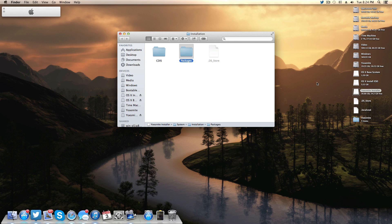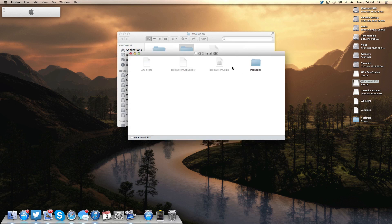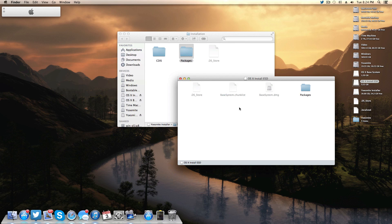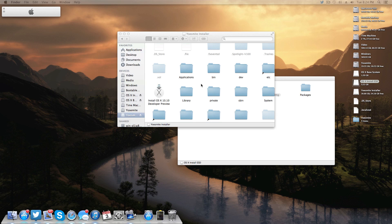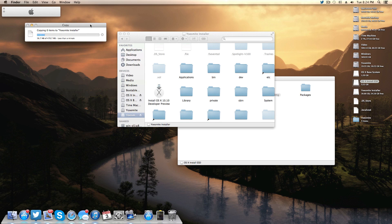Now here's a new step not required in Mountain Lion or Mavericks. Open the InstallESD volume and, with hidden files still visible, copy two files — BaseSystem.dmg and BaseSystem.chunklist — to the root of your installer drive. I have no idea exactly why this is necessary, but without doing it the installation failed entirely. Make sure you copy both of those files to the root of your installer drive.